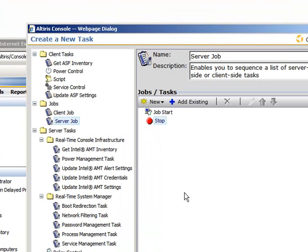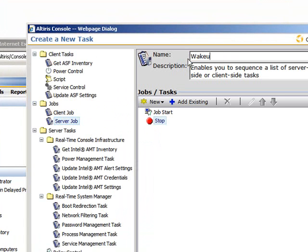From there, you're going to want to select the Server Job under the Jobs folder. Now that you have your new job, you're going to probably want to rename it. In this case, I'm going to rename it Wake Up and Patch Software.